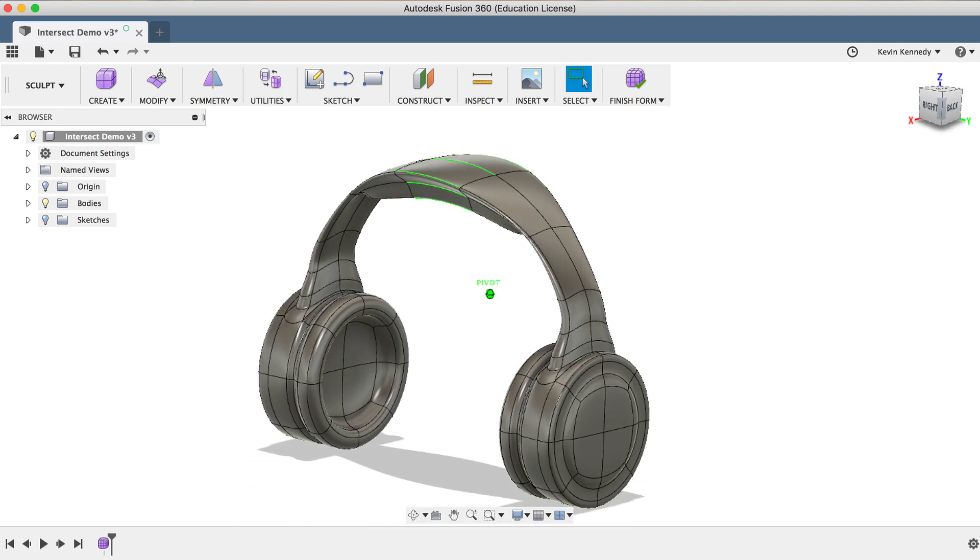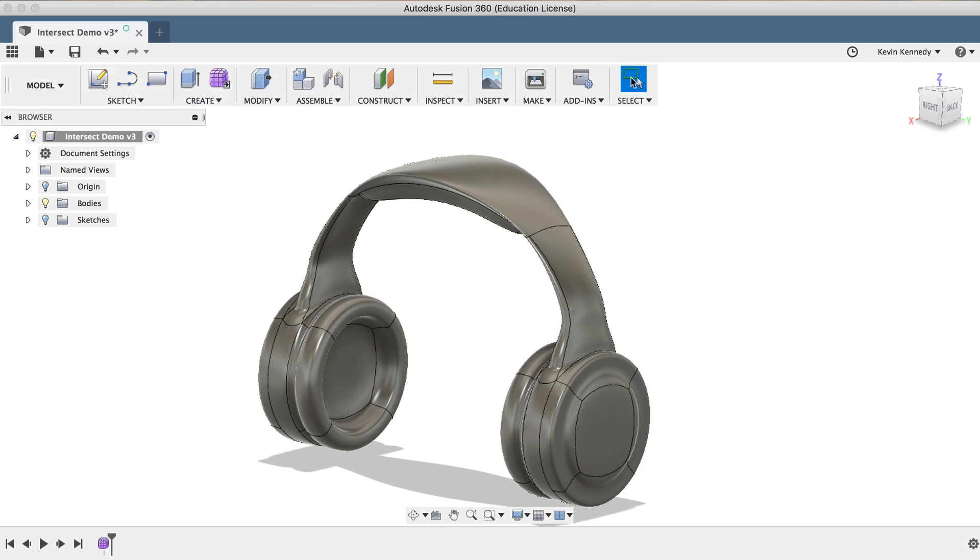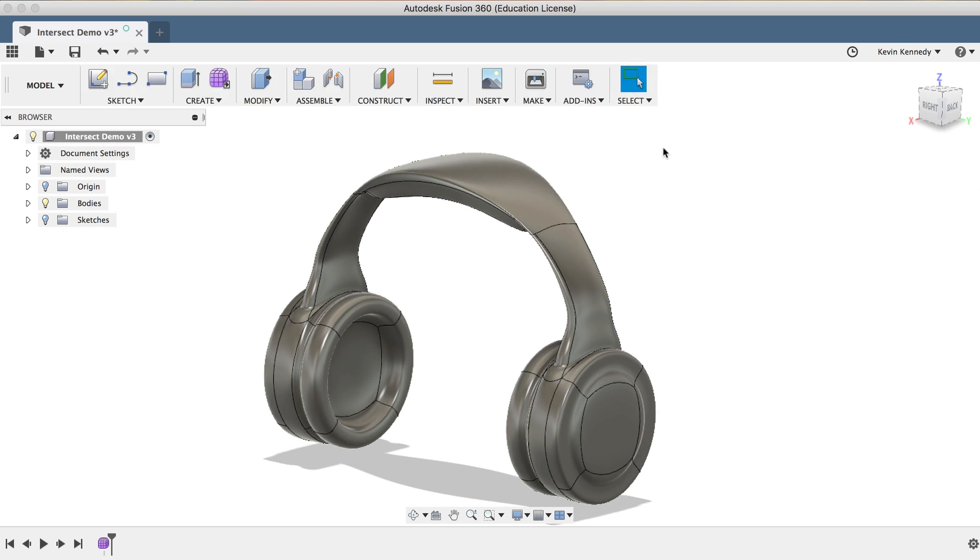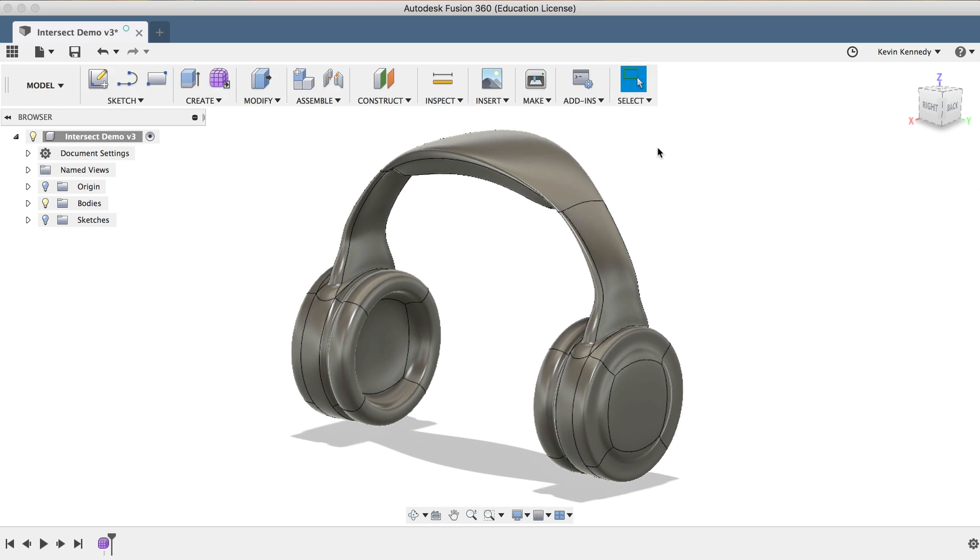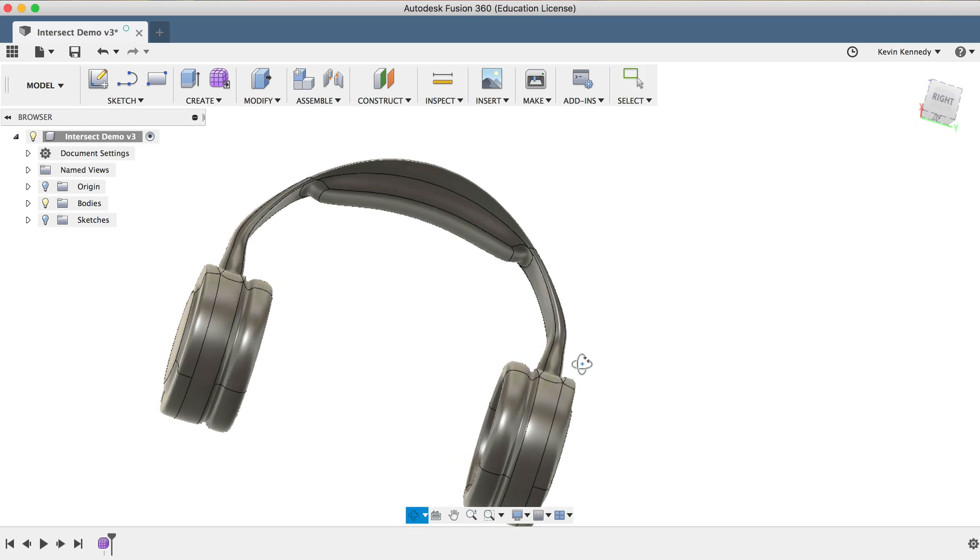Now the headband already looks so much better, so let's go ahead and select Finish Form and see if it will now convert to a solid body. And there you go, you'll see that now the model will in fact convert from a T-Spline model to a solid body.